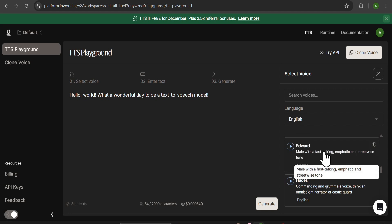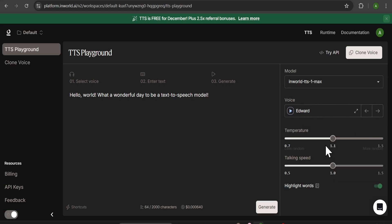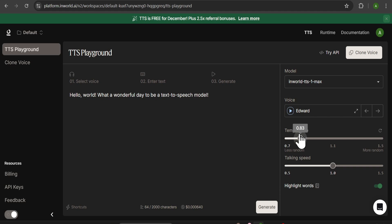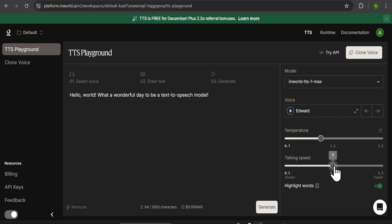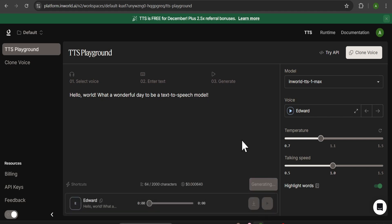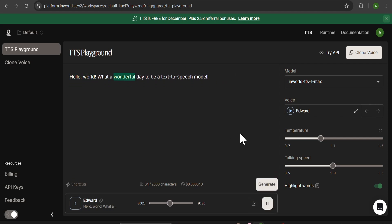For example, if I select a voice, you can also adjust the temperature. Temperature controls how random the output sounds — higher is more random, lower is less random. We'll set it to one, and talking speed controls how fast or slow the voice speaks. There's already a sample text — if you just click Generate, it will start generating your voice. 'Hello world, what a wonderful day to be a text-to-speech model.' You can also download this audio by clicking Download Audio.